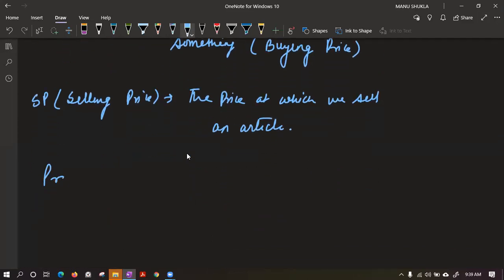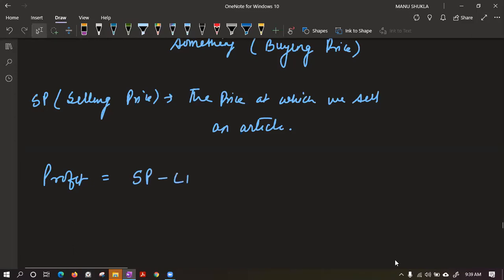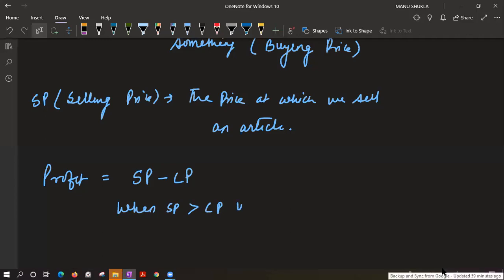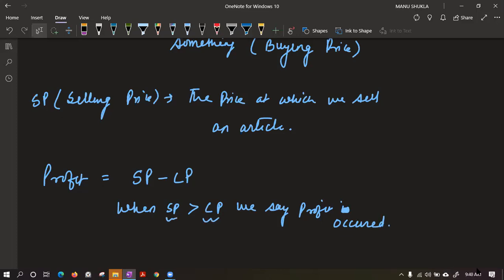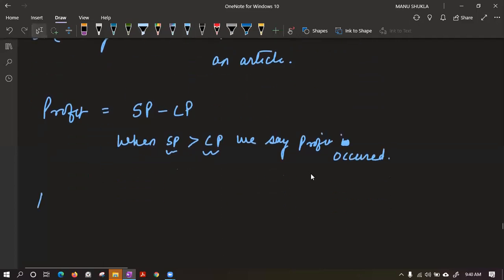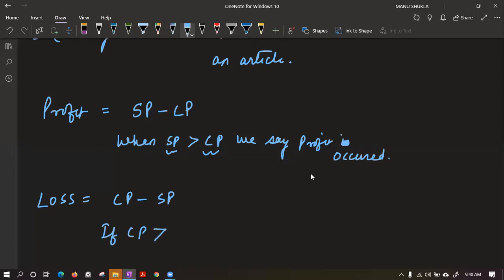What is profit? Profit is SP minus CP. When selling price is more than cost price, we say profit is achieved. But if CP is more than SP, we say it is a loss.